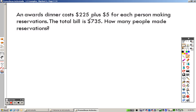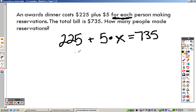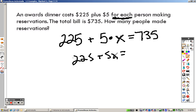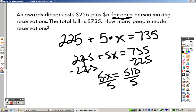An awards dinner costs 225 dollars plus 5 dollars for each person making a reservation. The total bill is 735 dollars — how many people made reservations? The equation is 225 plus 5x equals 735. Subtract 225 from both sides to get 5x equals 510. Divide both sides by 5, and x equals 102 — so 102 people showed up.